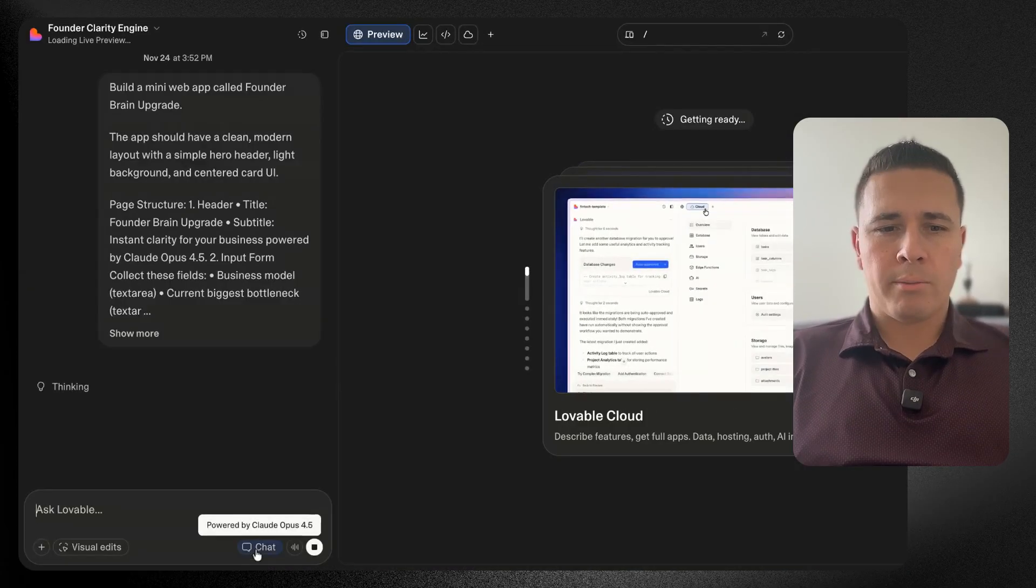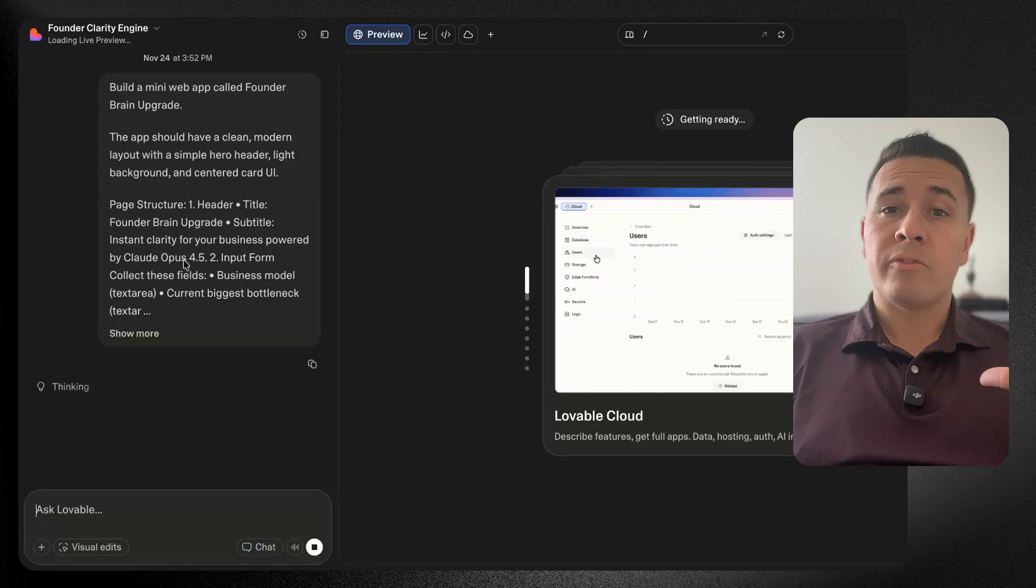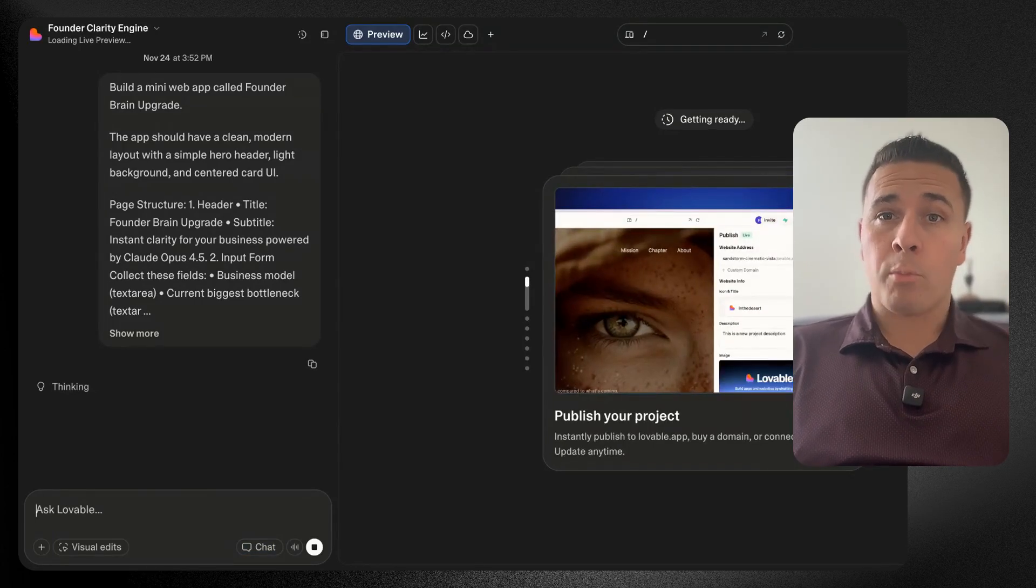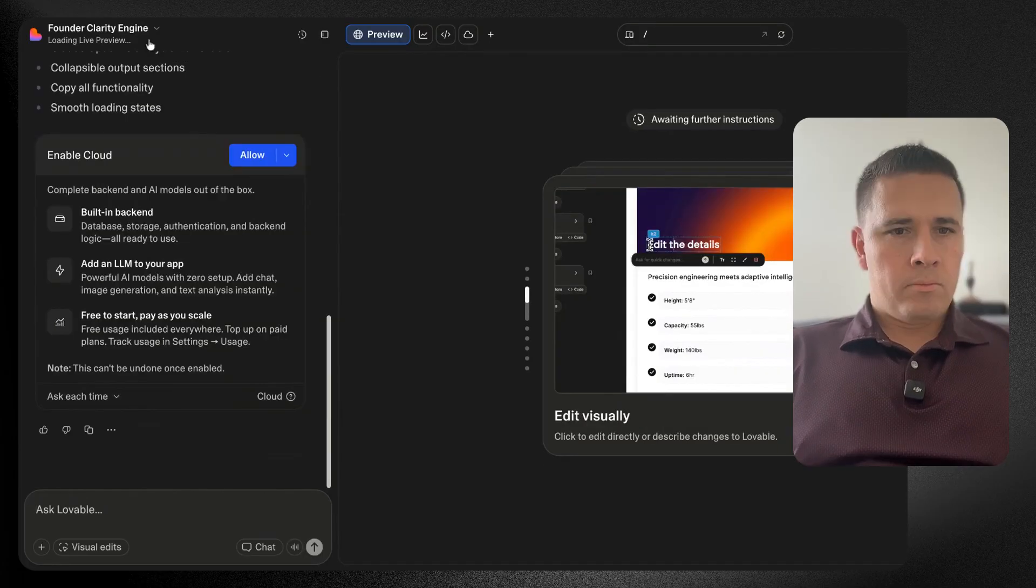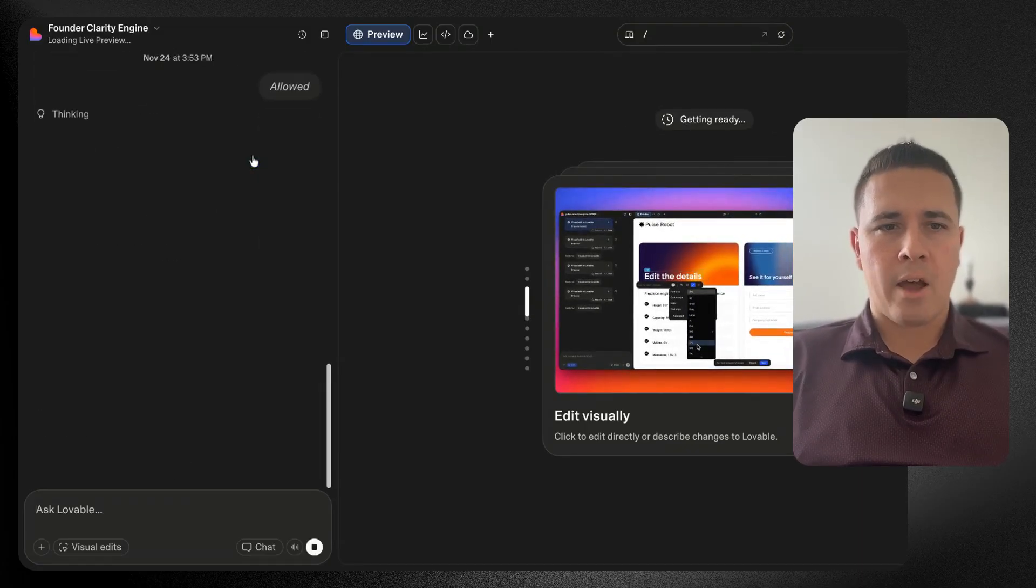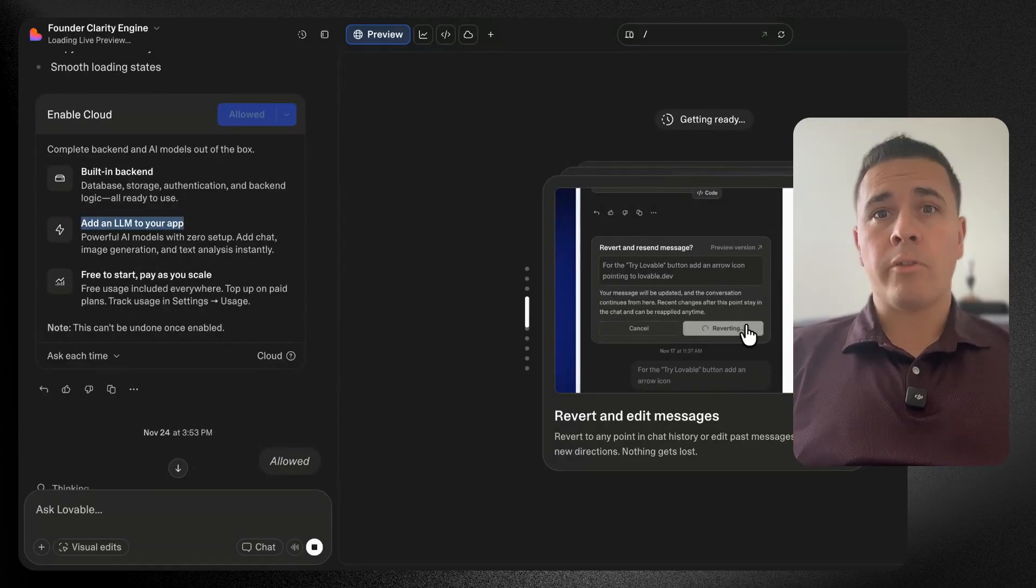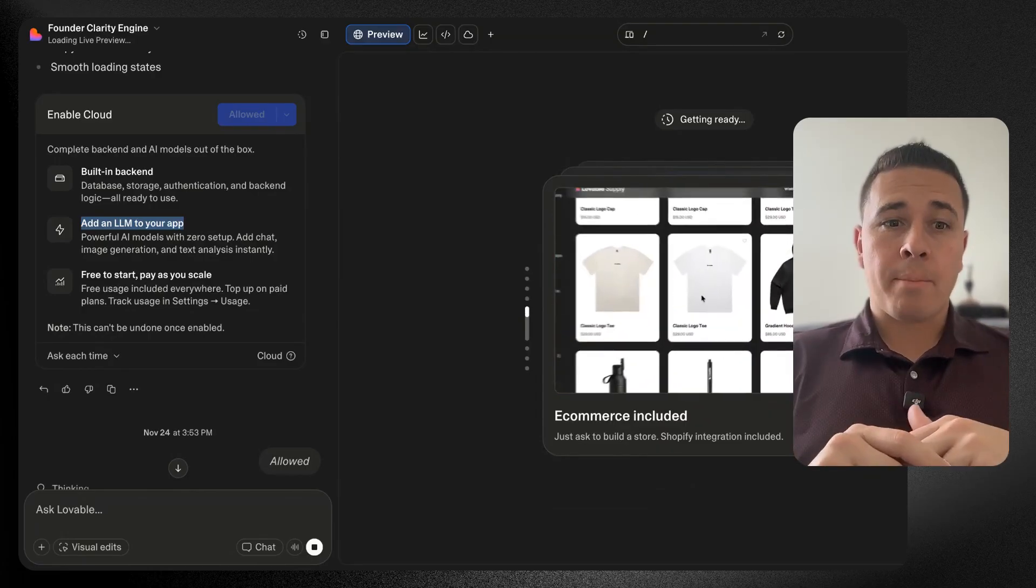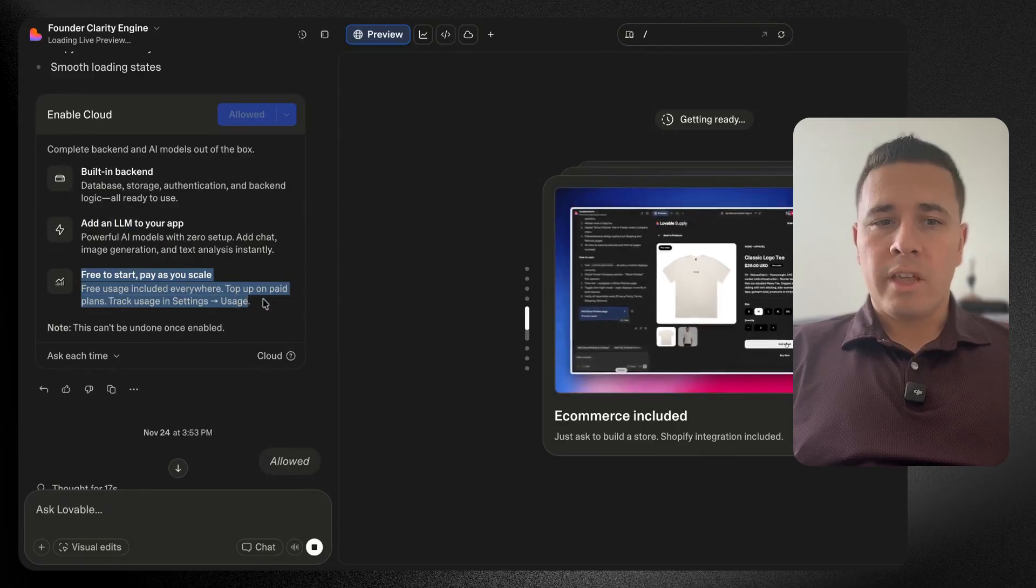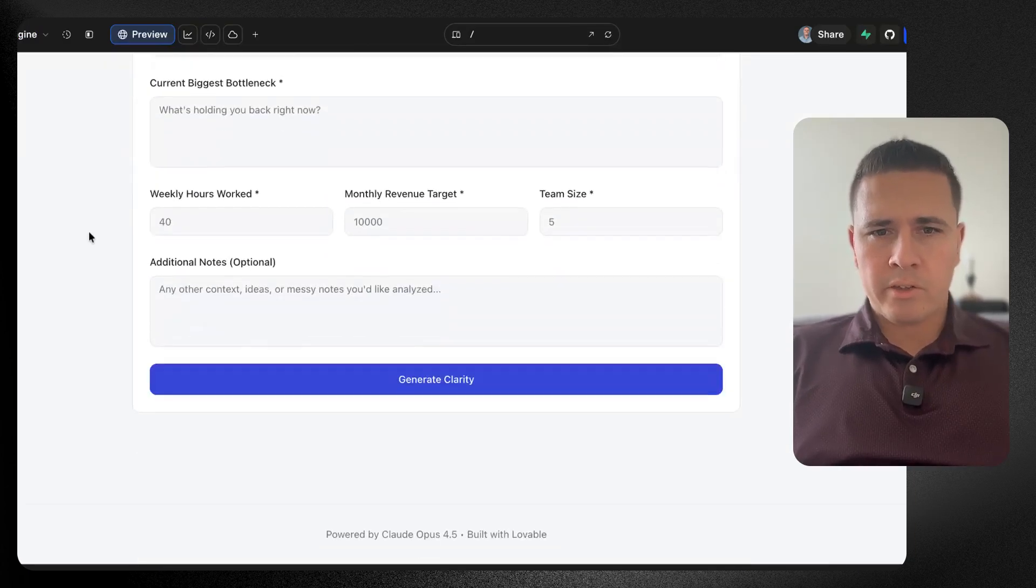If you look in the bottom left and hover over chat, you can see this is now powered by Claude Opus 4.5, so we'll be able to see the differences compared to Claude Sonnet 4.5, which is the one tiered down and was their latest model before today. Now it wants to enable the cloud. Sure, we can do that. This is where you can actually have a database and things like that. With Lovable, it's pretty cool because you can have a built-in database, you can also add in an LLM to your app. If you wanted to make an AI chatbot or an AI feature into the app you're building, you can do that instantly inside of Lovable.